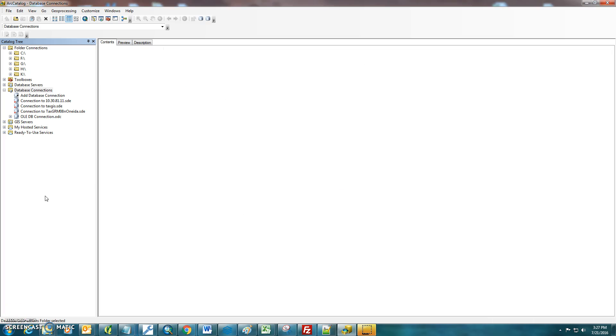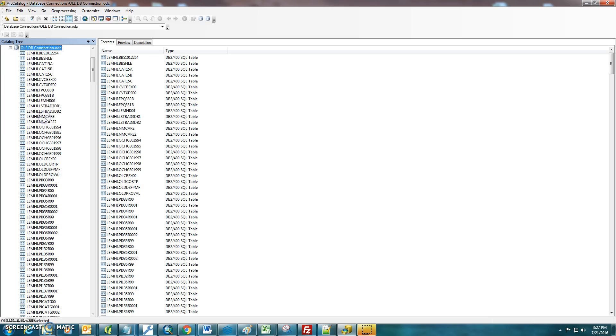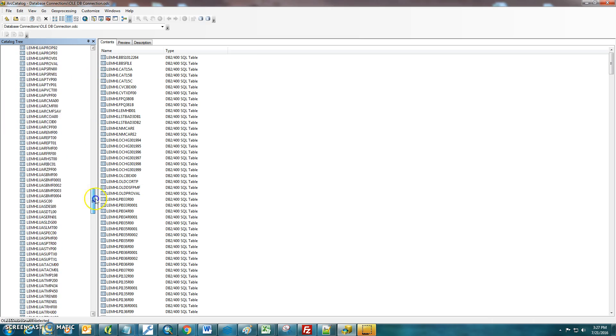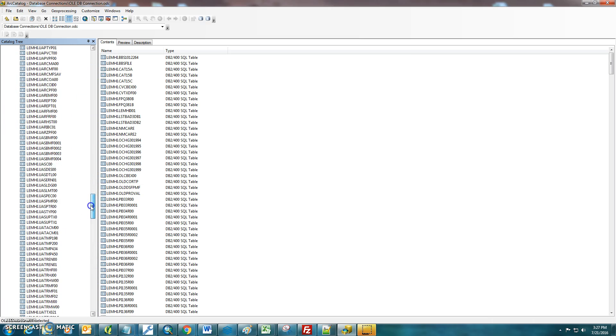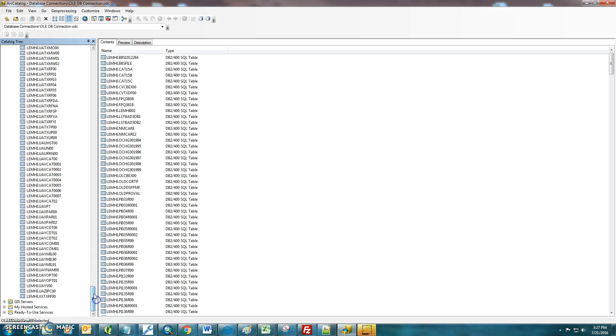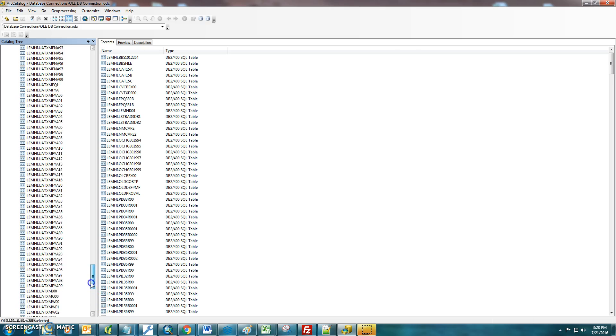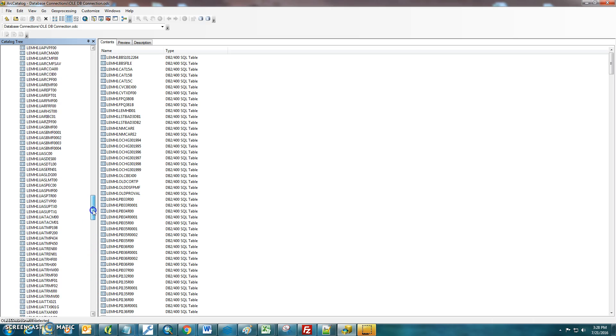and you should see an OLEDBConnection.ODC. So you're going to notice in here that there's a bunch of tables.